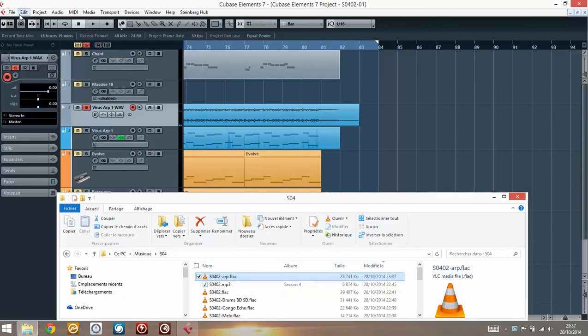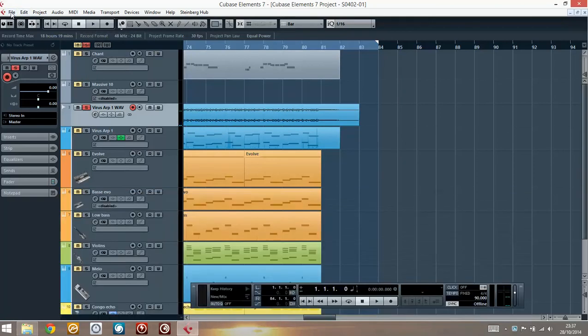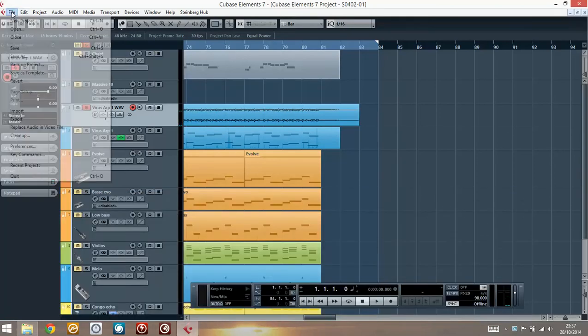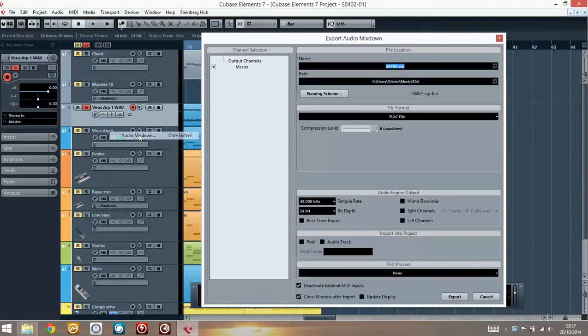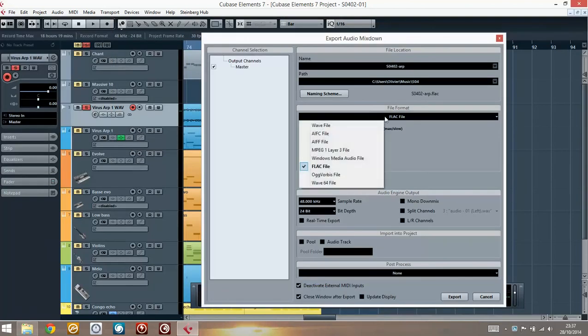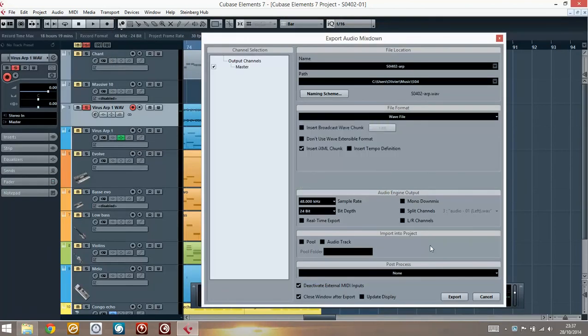And just for the sake of the demo there, I'm just going to do the exact same thing but export using the usually used wave format. So same thing, 48 kHz and 24 bits. Just do the export.